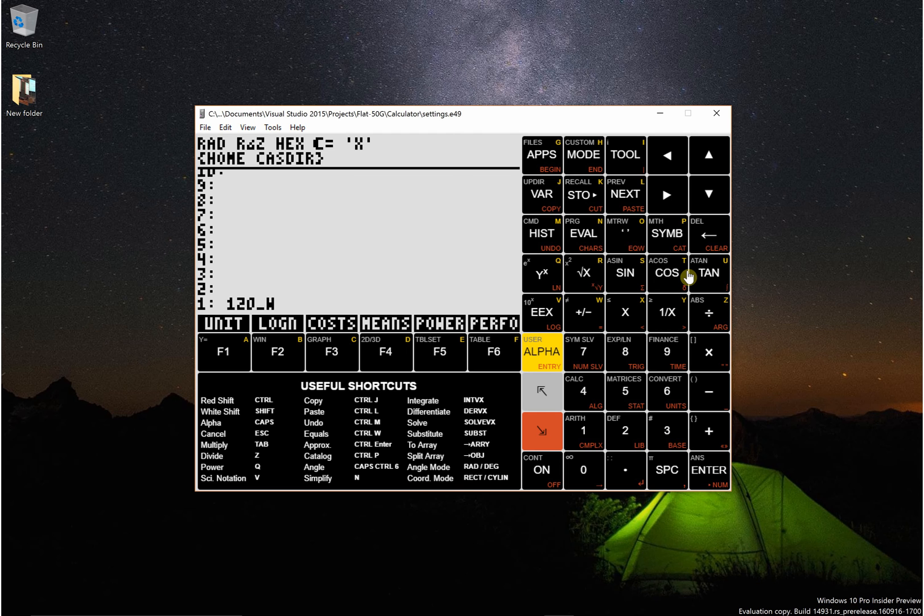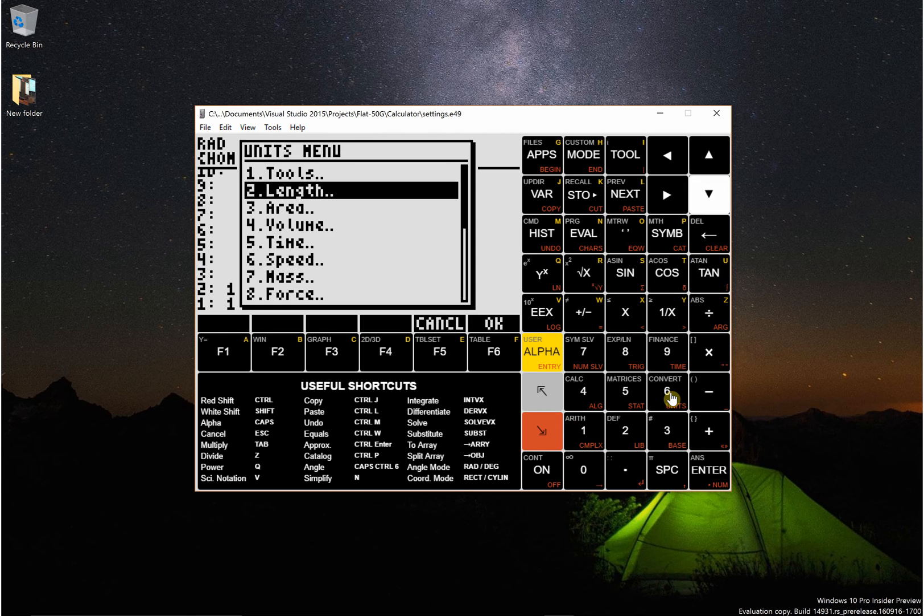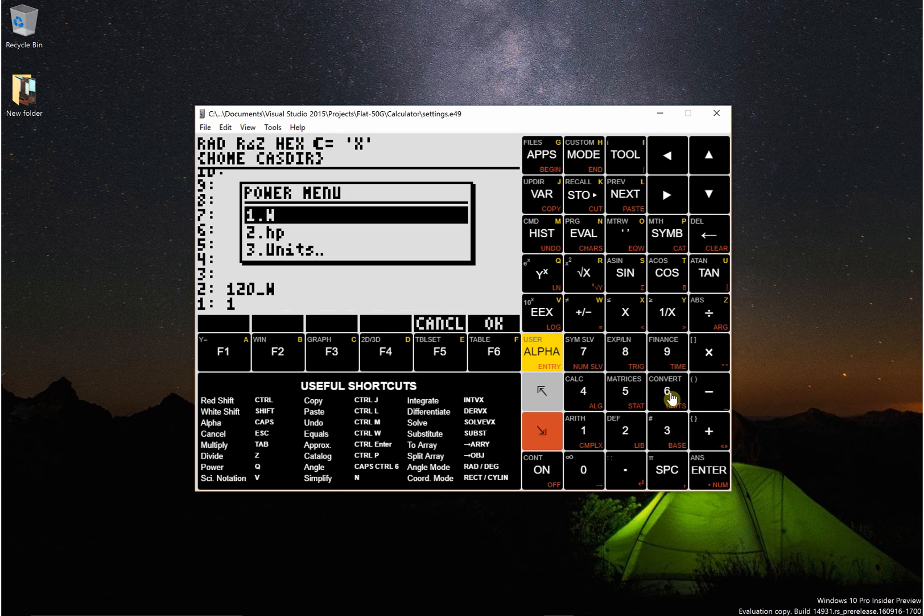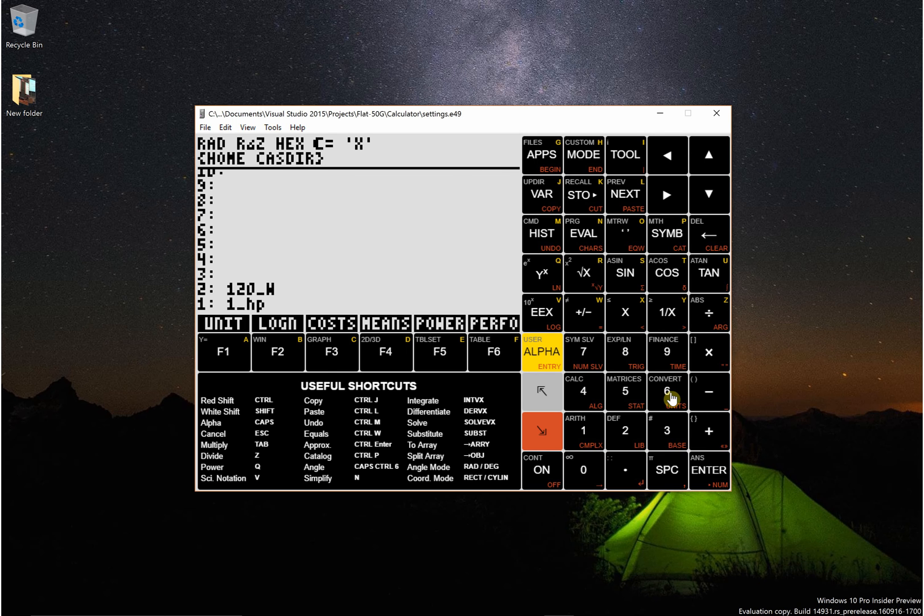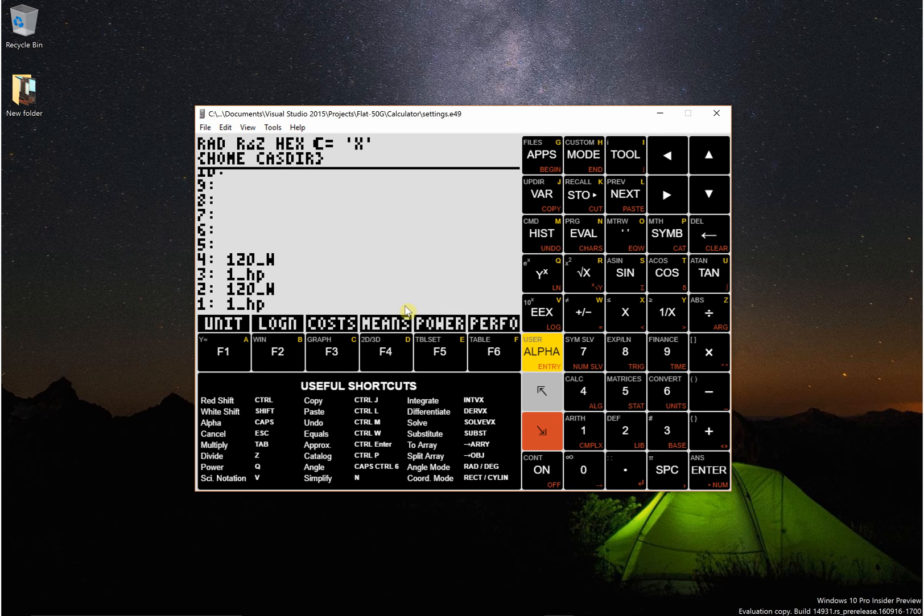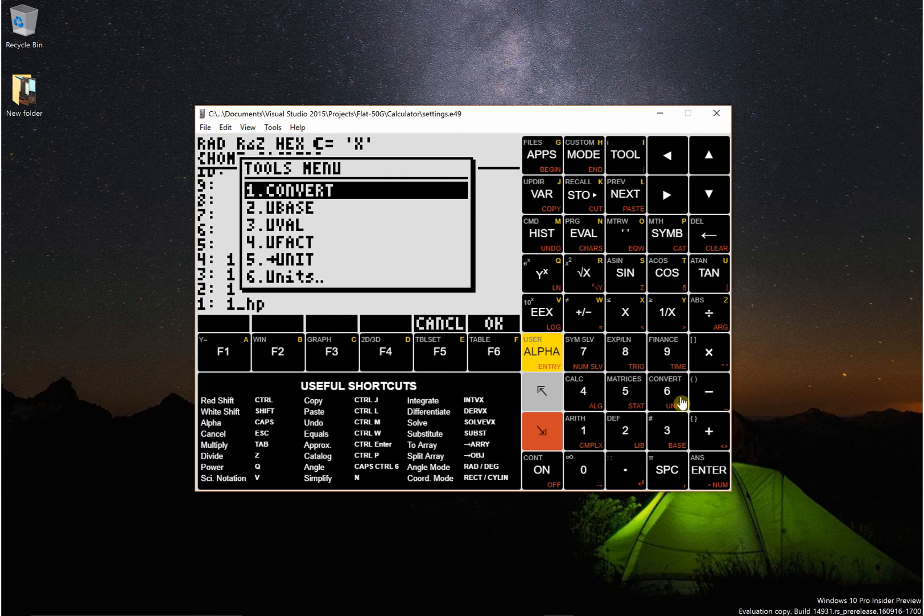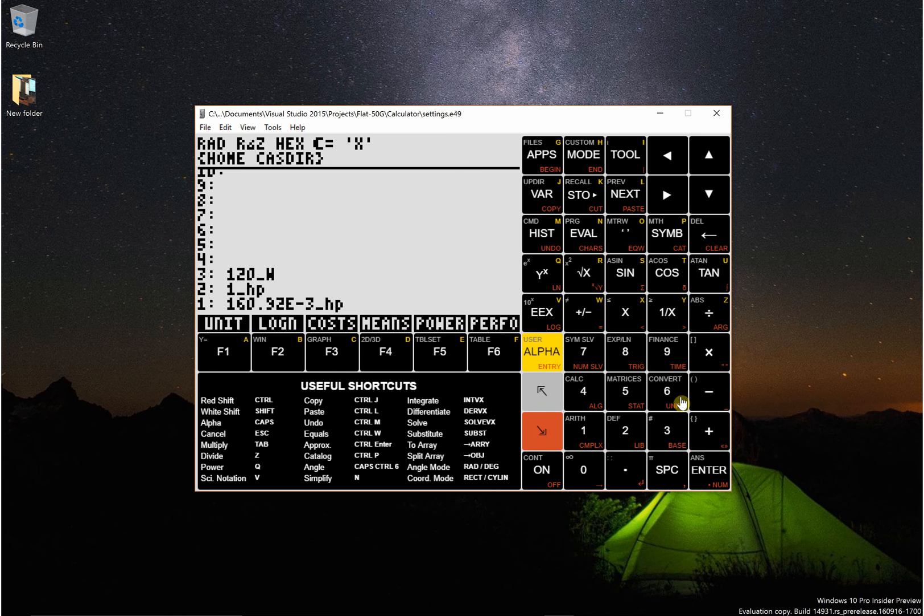Now if I want to convert that to horsepower, I'll just put one on the stack and then go back down to power, click horsepower, and I'm just gonna back up both of these and then you can go right shift 6 Tools and convert. And there you go, 120 watts is 0.16 horsepower.